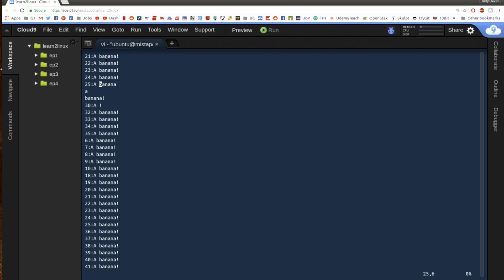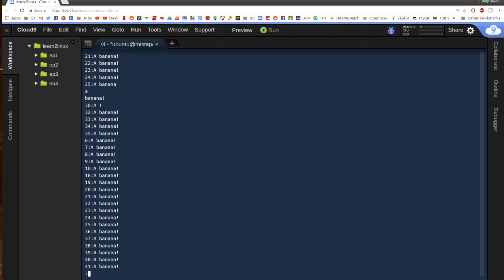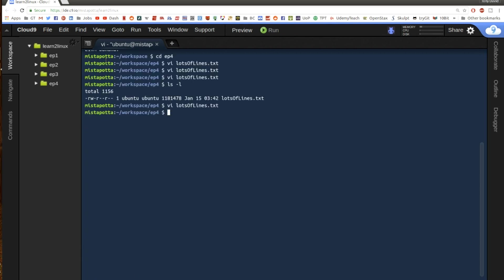And if I go ahead and do colon Q to try and quit, it's going to tell me hey, you've made changes, no write since last change. I can either do colon Q exclamation point to get out without saving any of these changes. But if I want to save these changes, I can do colon W Q to write and then quit. And that will save my changes.